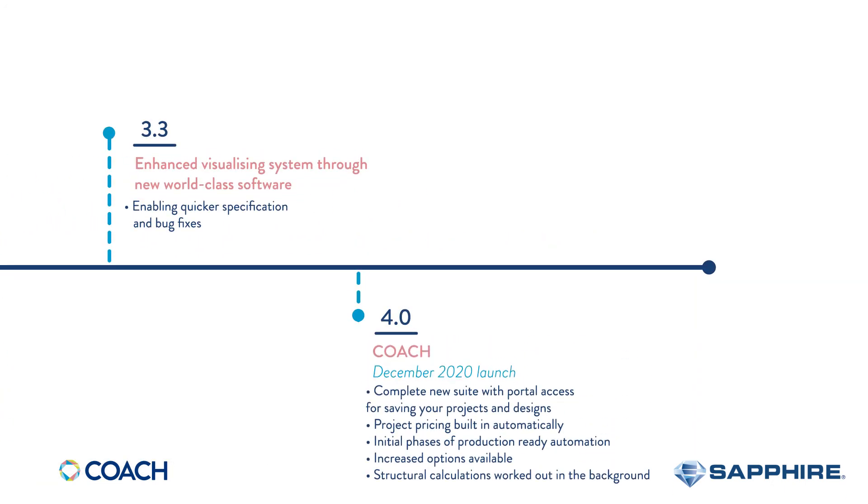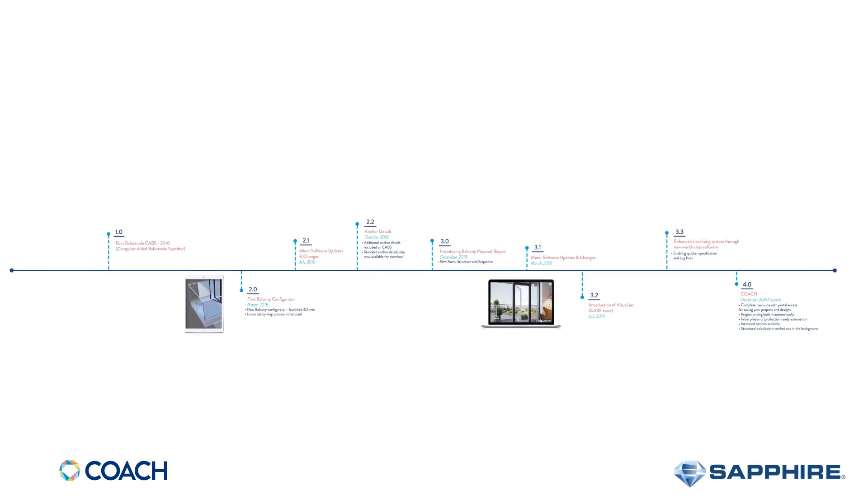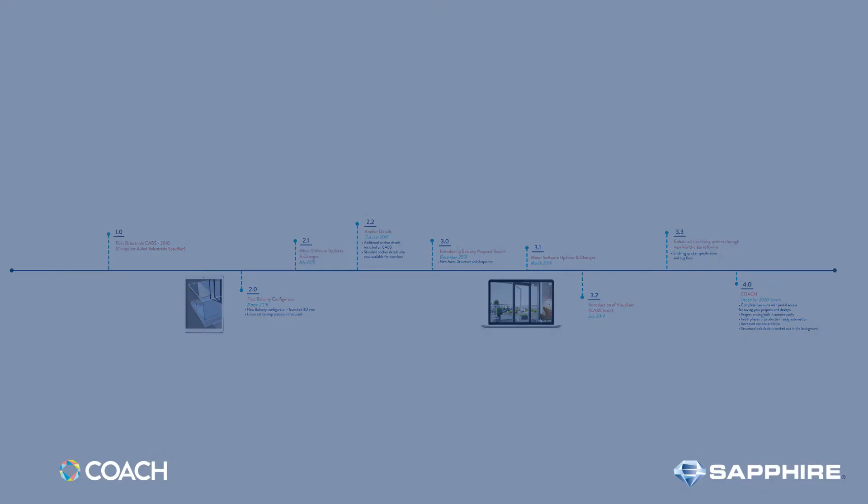December 2020 saw a significantly enhanced suite including new features, a completely new operating platform, and project pricing, automated calculations and an account portal.